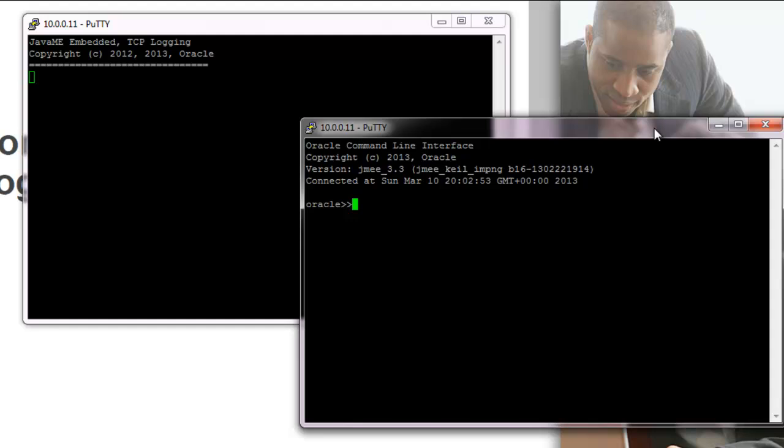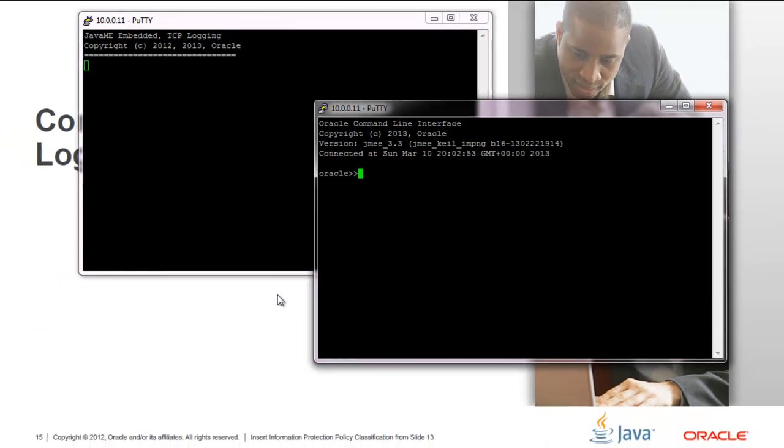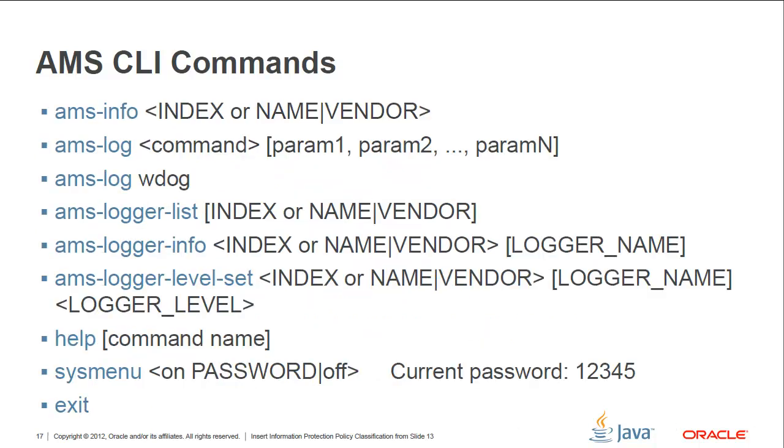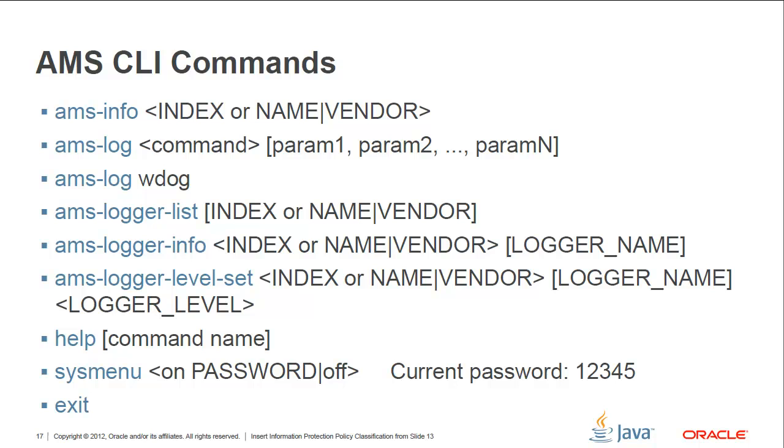So here is just an example of the commands that you can actually use. For example, you can install a particular midlet. You can list the midlets that you have previously installed. You can update, remove, all bunch of things, run, stop, etc. And I think the key one is the help one. To make sure that you got the latest list of available commands, you can always type help, and this will provide you with the most updated version. So let's try to do a list of what we currently have because we just flashed the board. We're not going to have anything, but just to make sure that you are able to communicate with the AMS in your system.